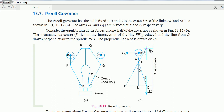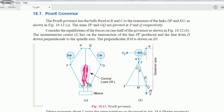Point P is the governor axis or spindle axis. We have the PF link and the FD link. At point D we consider the central load weight capital W to be equally distributed — each half carries W/2. We consider angle alpha that the FP link makes with the vertical, and angle beta that the FD link makes with the vertical.